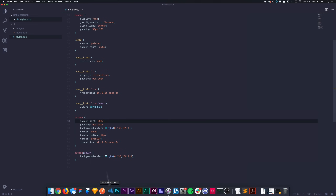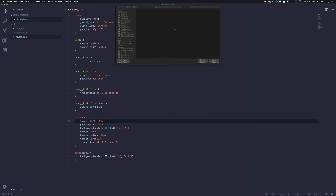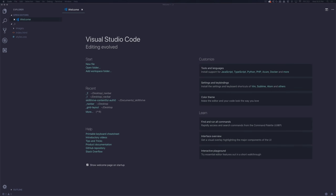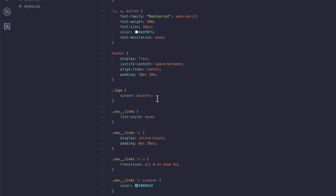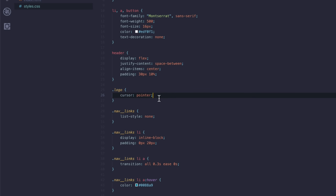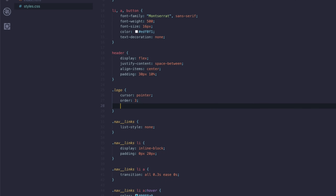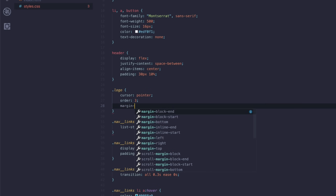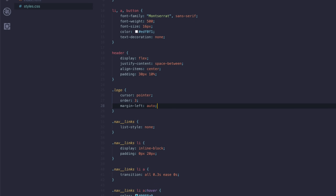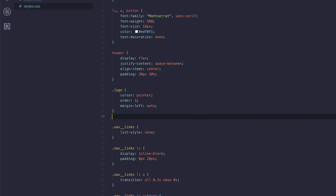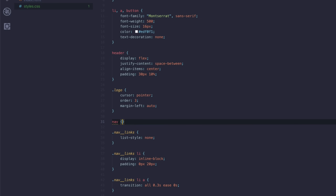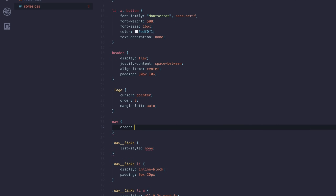Now that we have our second navbar done, let's go ahead and start on the third one. I'm going to come into the first one, copy the index and styles, and paste them into folder 3. Then head back to Visual Studio Code and open the third project. Come into our styles, and on the logo, you can use something with Flexbox called Order, which allows you to set the order of child elements. We want the logo to be to the far right, but in the HTML it's actually the first thing. So we type in order and give this a value of 3. We also want to add margin-left set to auto, so it pushes it to the far right.